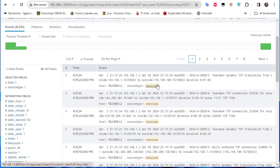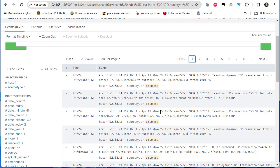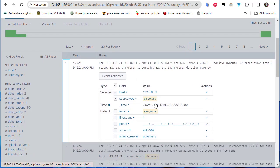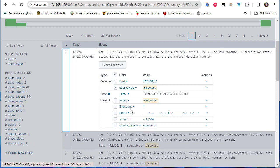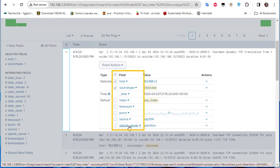Now I want to visualize the destination IP addresses on a world map to see where our packets are coming from. Looking at the raw log lines from Cisco ASA and clicking on a row to see all fields, I notice there is no field corresponding to the destination IP address.